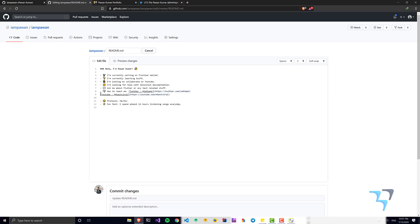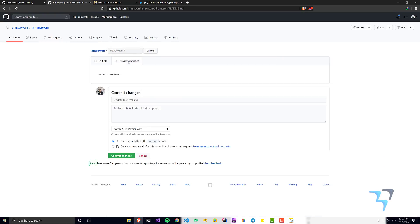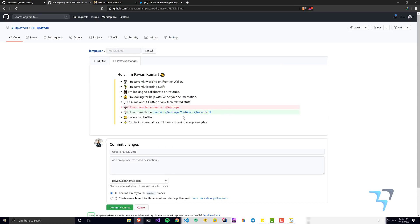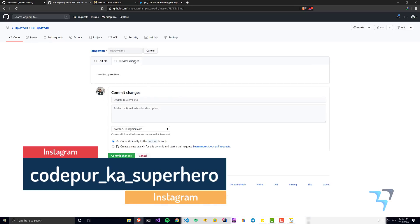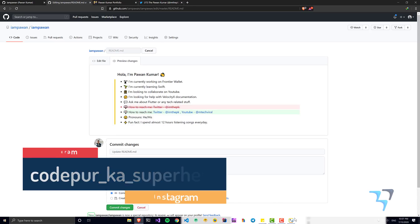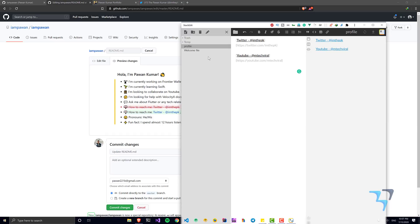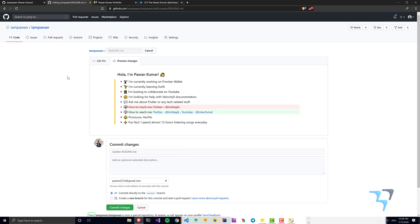There's one brace missing — let me fix that. You can see a preview changes option to see how it will look. I'll add a comma to make it more readable. You can also add a quote, make things bold or italic, add headings — there's a lot of stuff you can do with markdown.